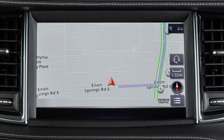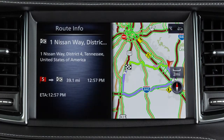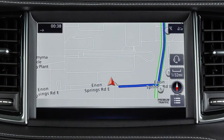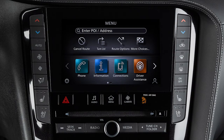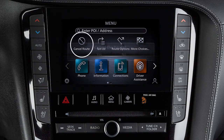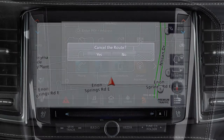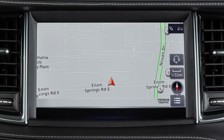Once a destination is set, the system will calculate the route. To cancel a route, press the menu button, then touch Cancel Route.